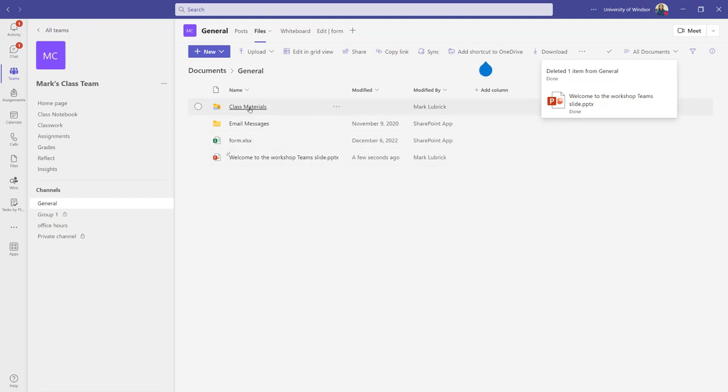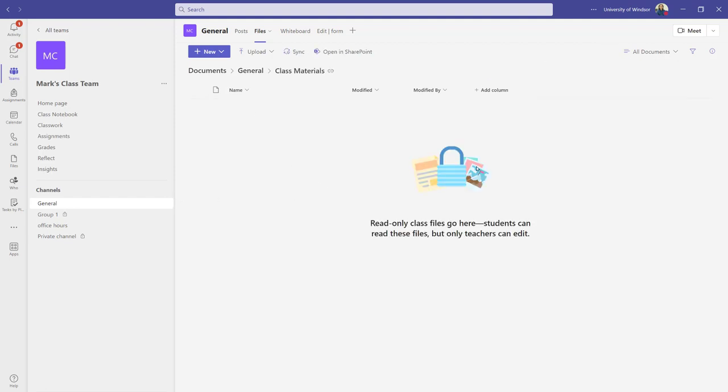If I don't want others to be able to take it and edit it, instead, I would use the class materials. Remember, I had the option to upload it to there instead. I can also drag and drop files into here.